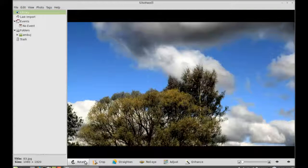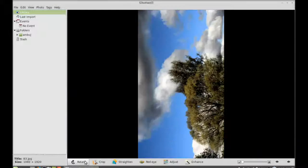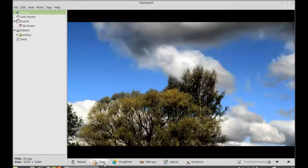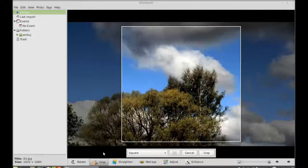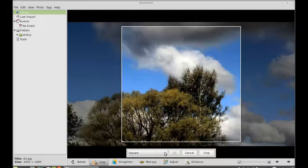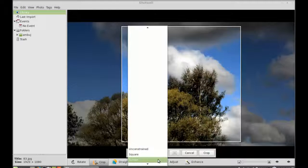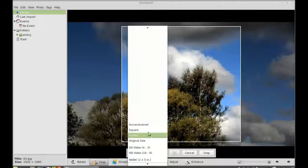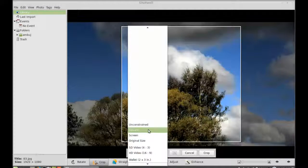You can select different cropping screens here. Like I'm going to select this as a square, so it is now cropped.